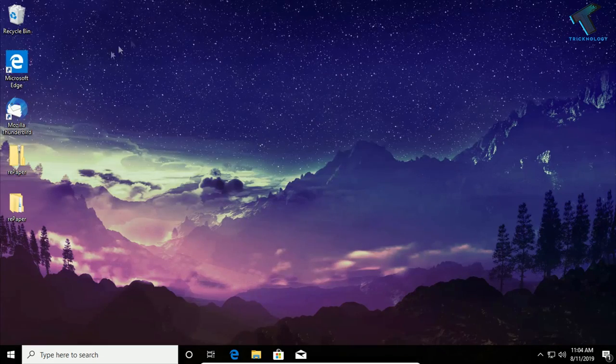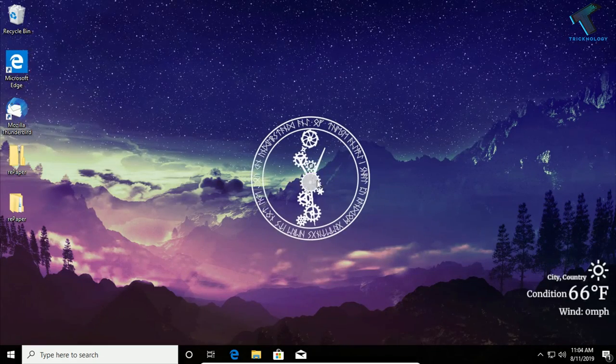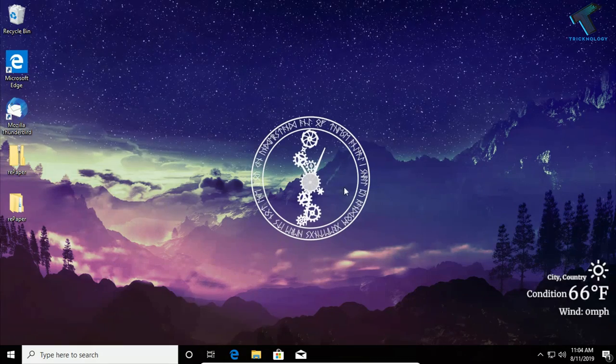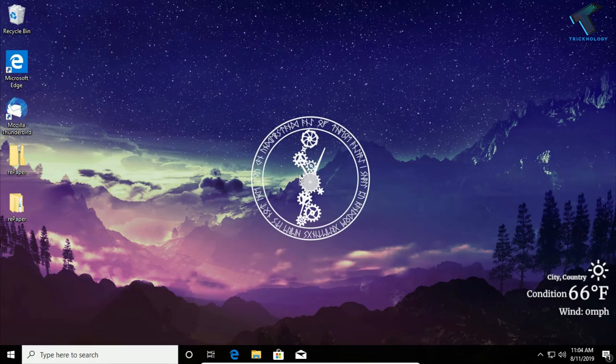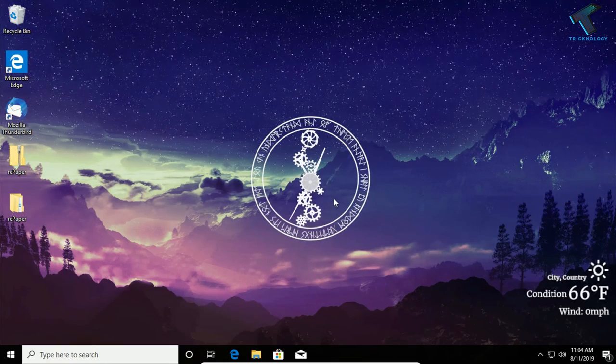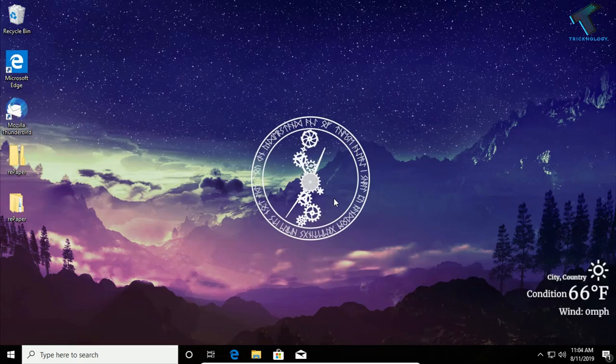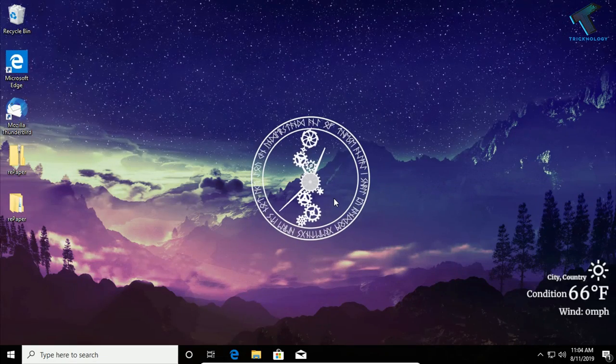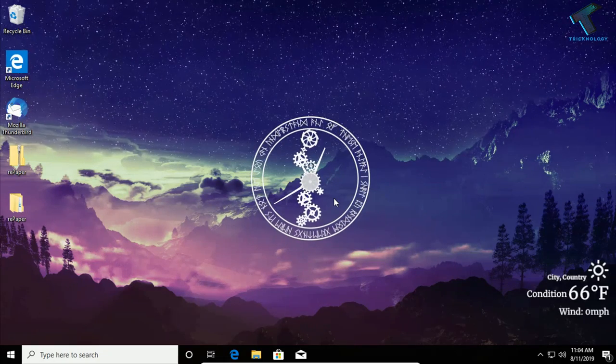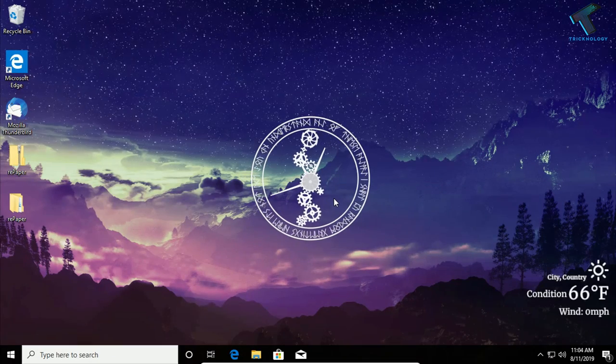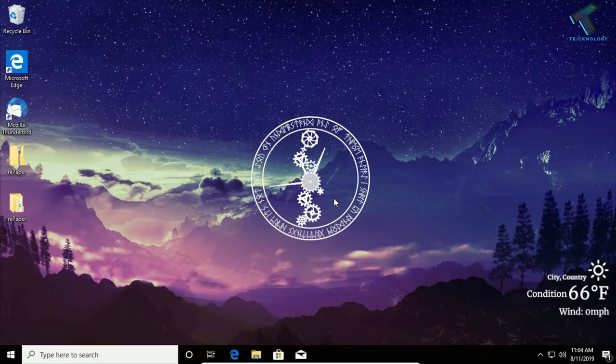As you can see, the video wallpaper is showing on my background. The video wallpaper has been set. I hope this small video will really help you. Please don't forget to click on the subscribe button, like button, and share button. I will see you guys in my next video. Take care!